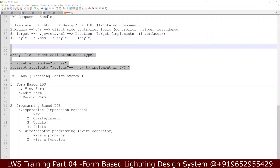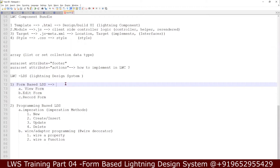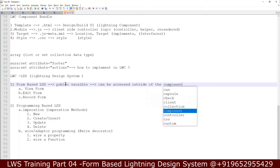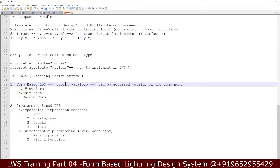Today we will be discussing the LDS Lightning Design System in LWC. In the Lightning Design System, we mostly use public variables. A public variable is one that can be accessed outside the component. Whether we implement a view form, edit form, or record form, if I use it I have to declare a public variable — it can be passed to another component.